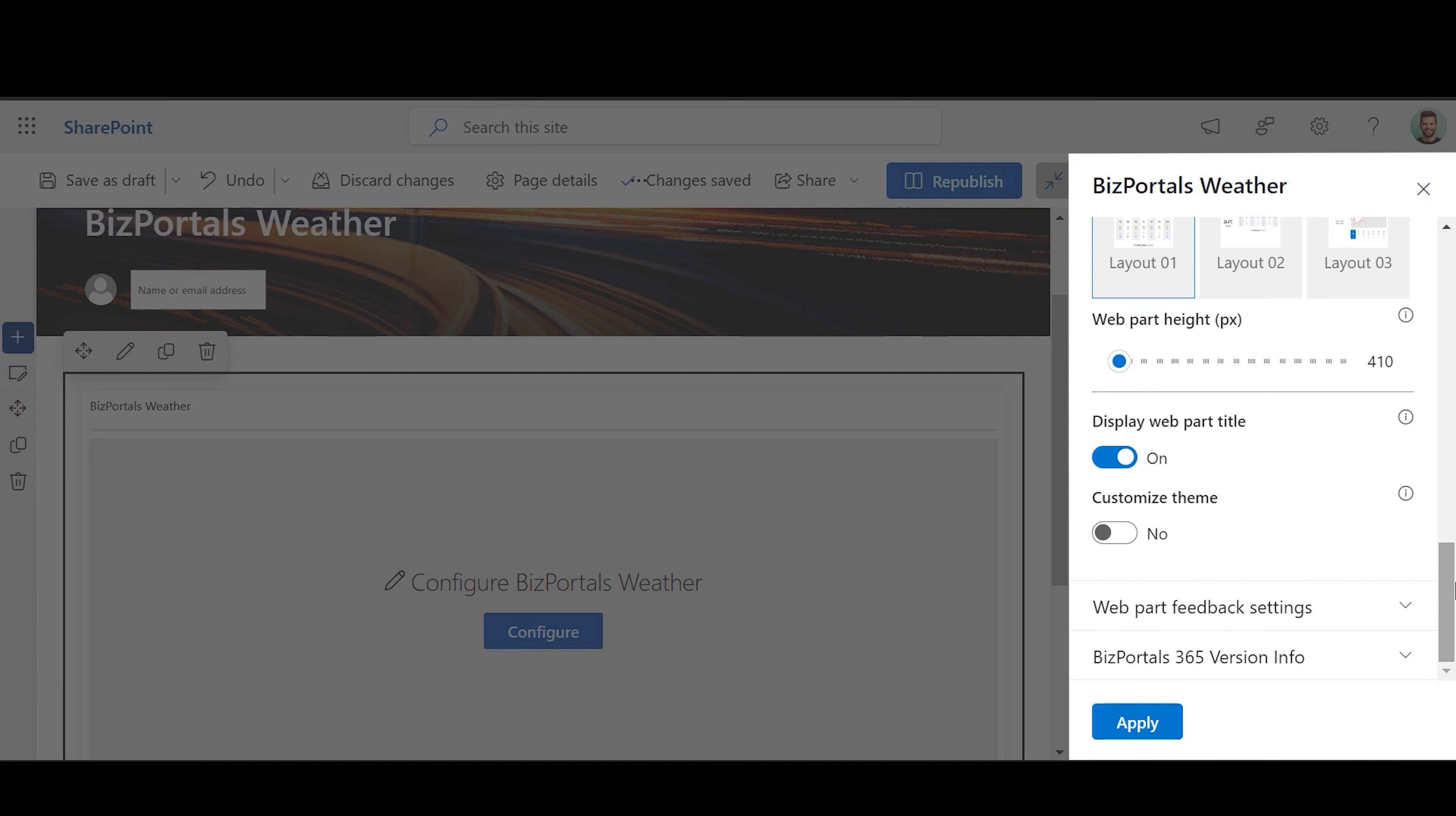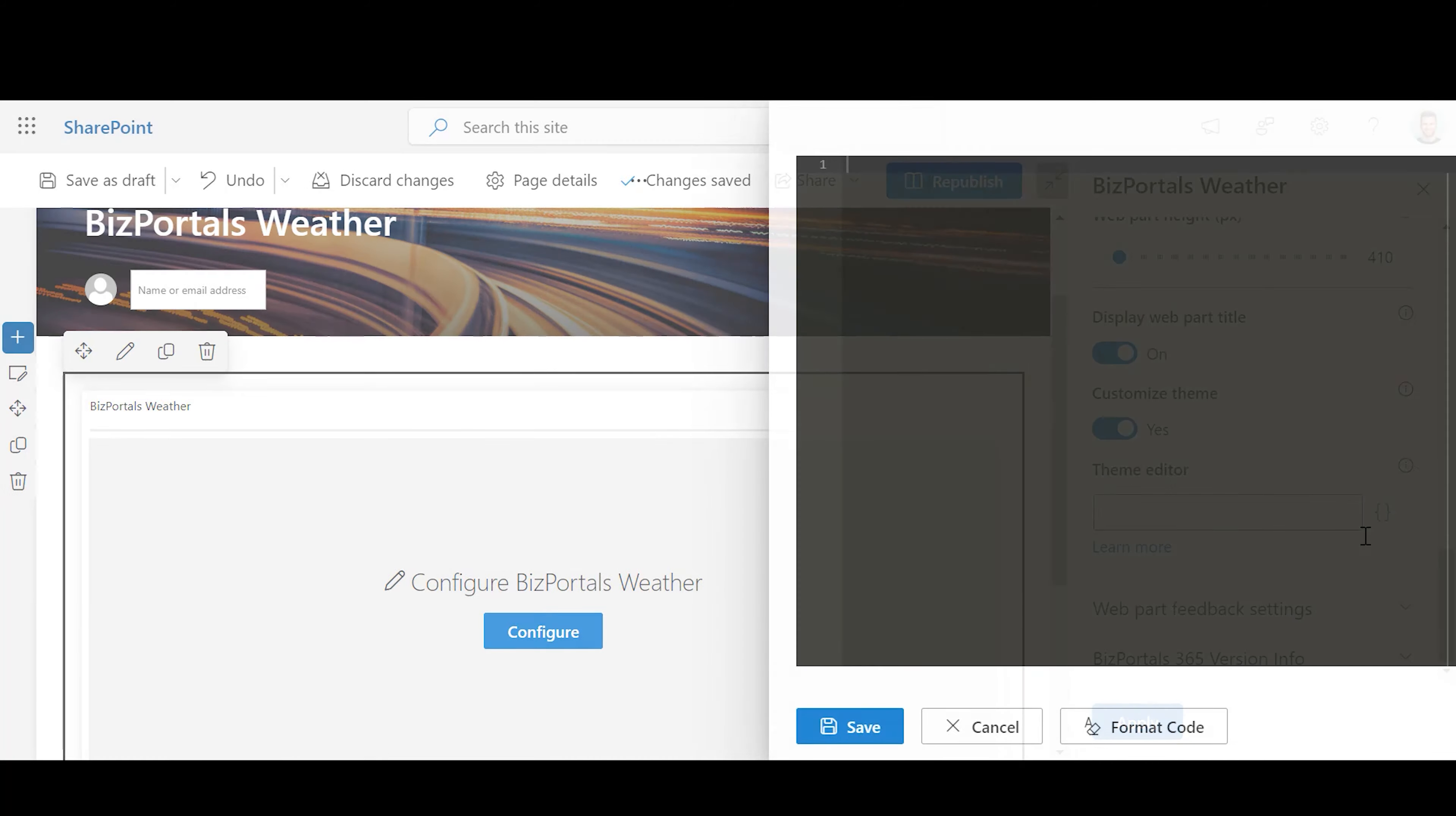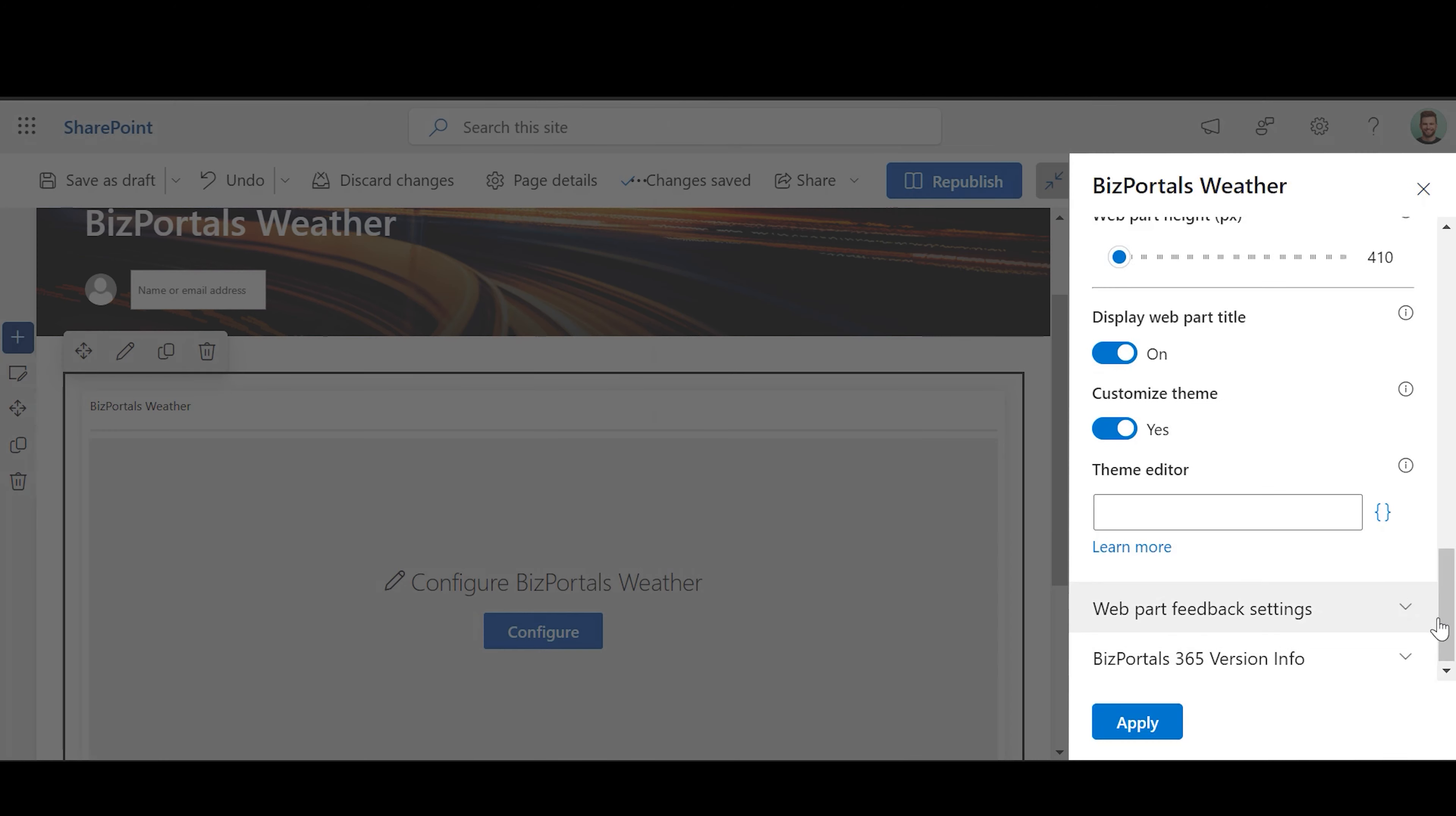Customize Theme: Enable this option to personalize the web part's visual appearance by applying a custom background theme. This is achieved by entering custom code into the theme editor.